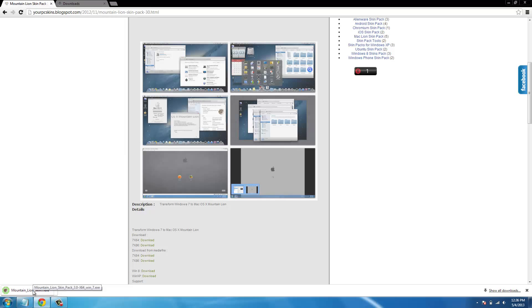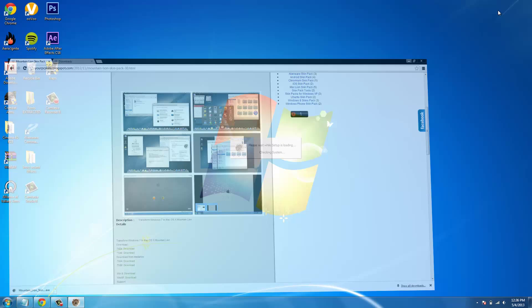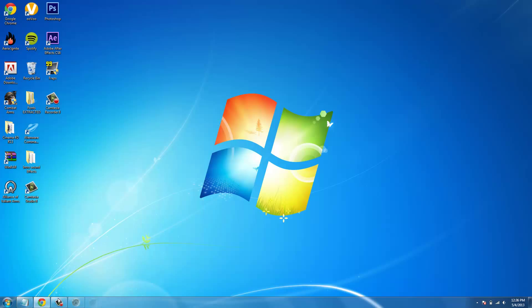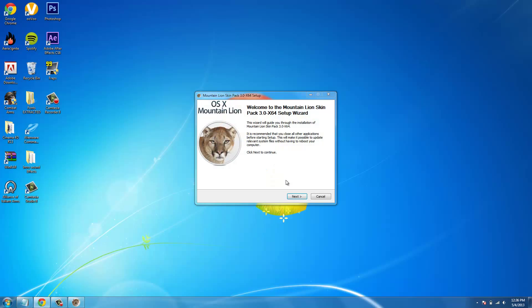So once you're done with that, with the download, you're going to want to actually click this, click yes, exit out of here. It's going to say welcome to Mountain Lion skin pack 3.0 64 setup wizard, click next.